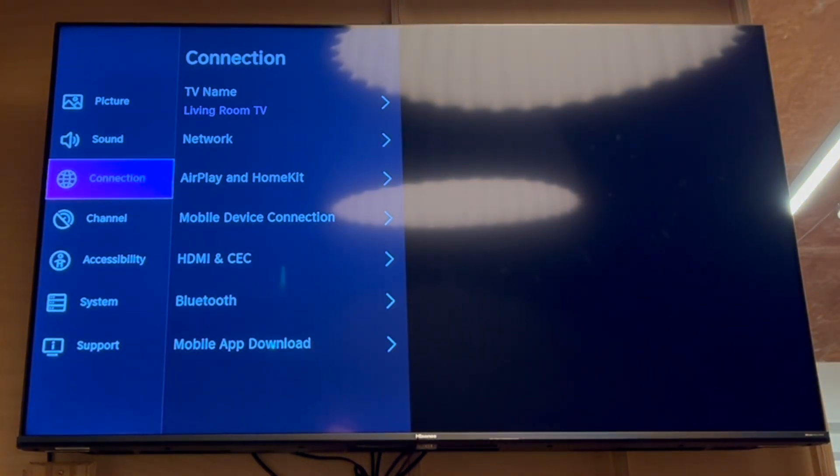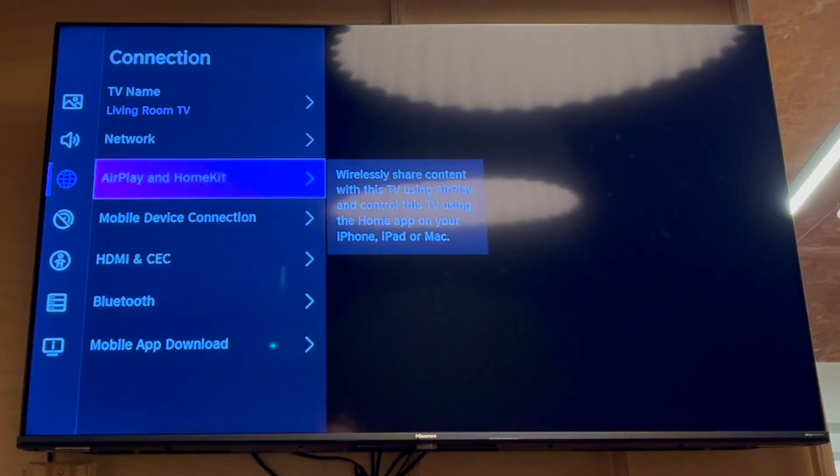That'll bring you into the settings menu here, where you want to scroll down until you get to connection. Then in connection, you want to go to AirPlay and HomeKit.